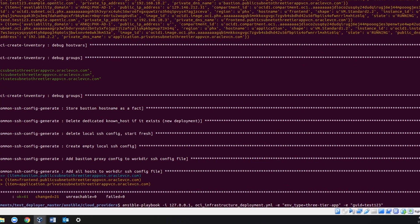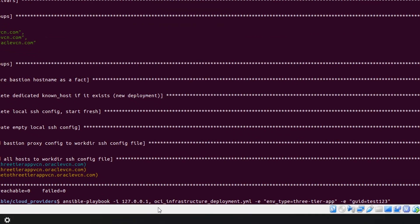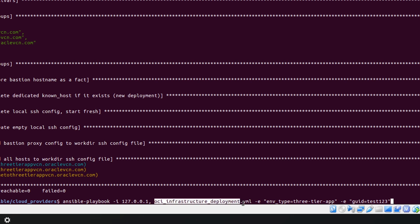I just have to run one particular command called Ansible playbook. Since I'm trying to locally run the Ansible playbook, I will be using 127.0.0.1. After that, I will be just running the OCI infrastructure deployment YAML file, giving the environment type as a three-tier application and GUID as test123.